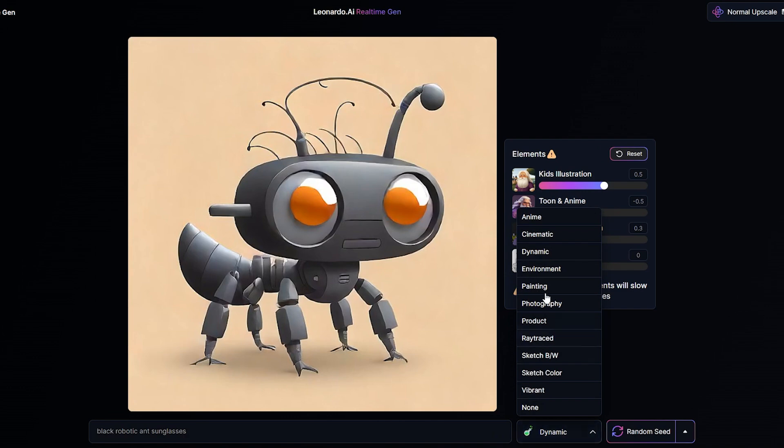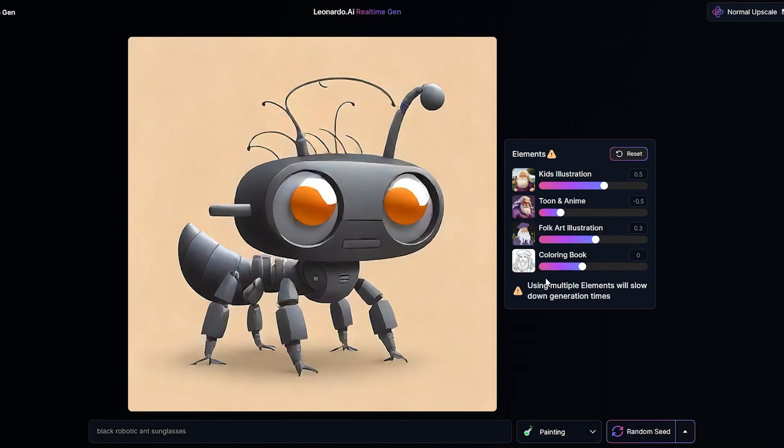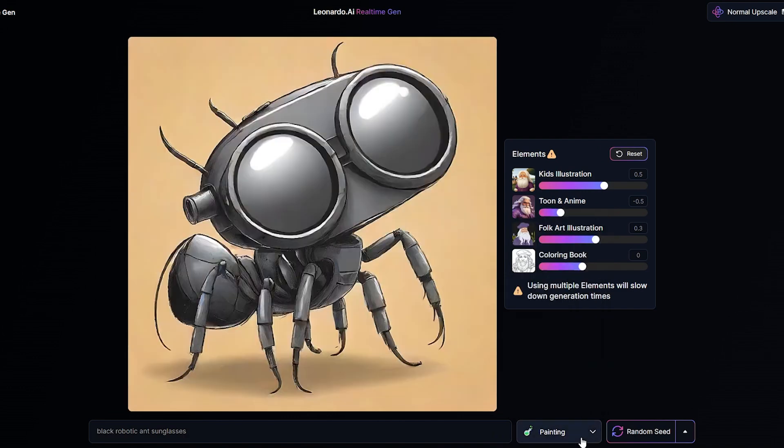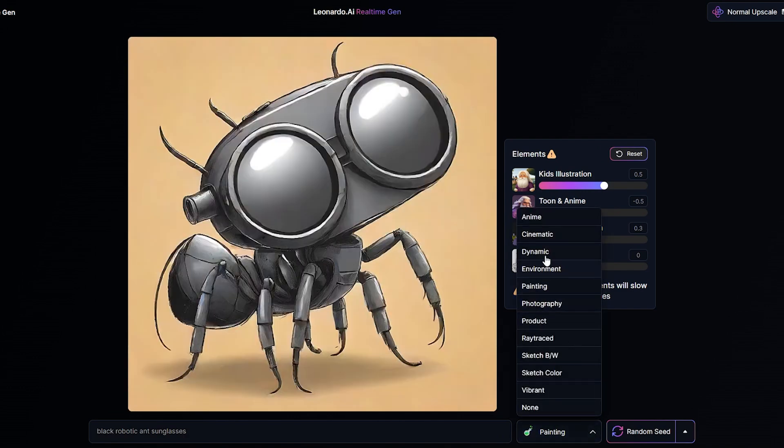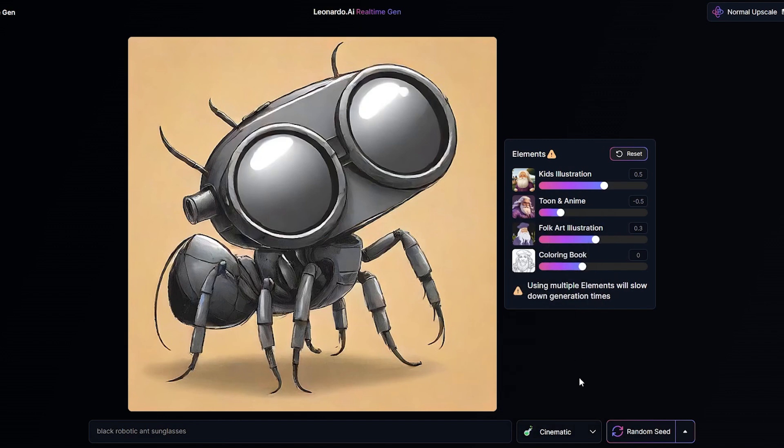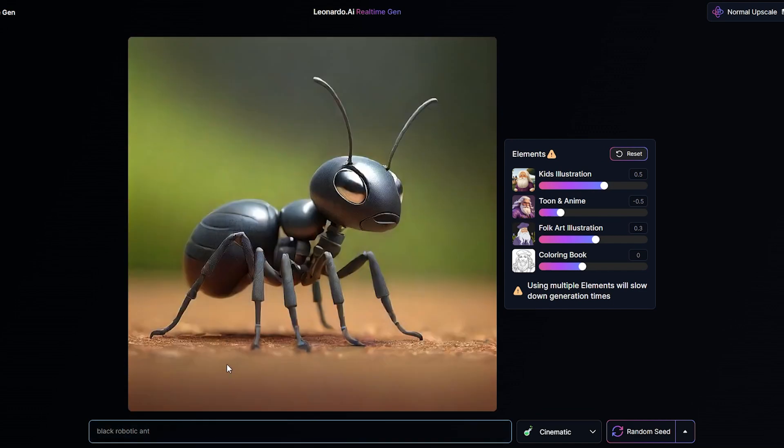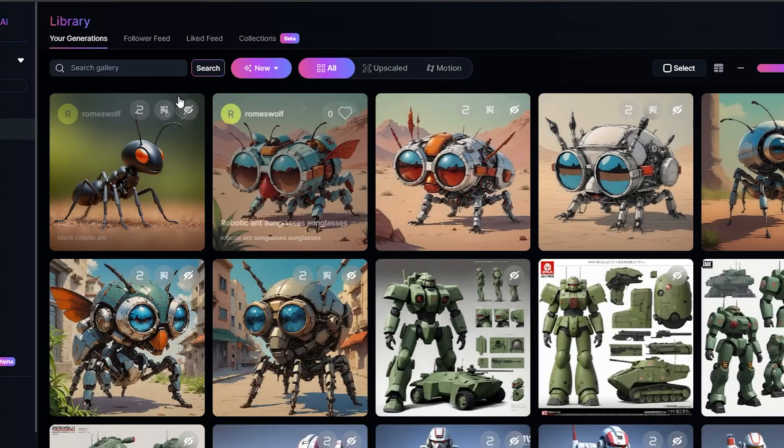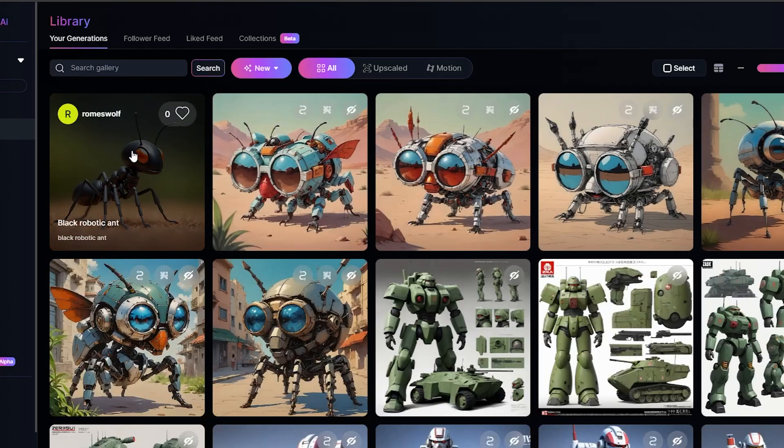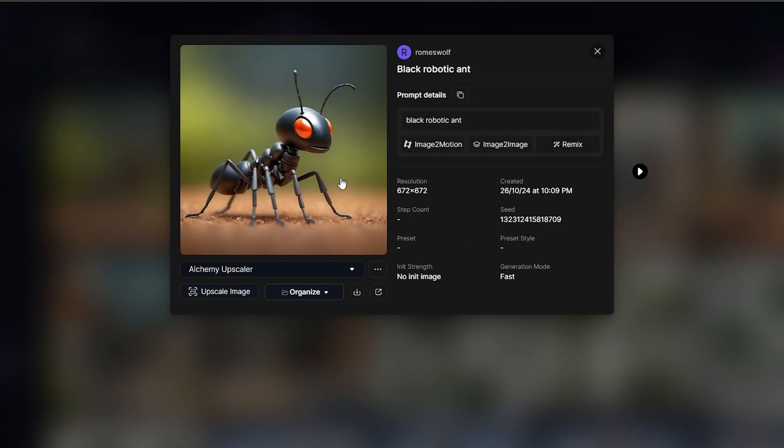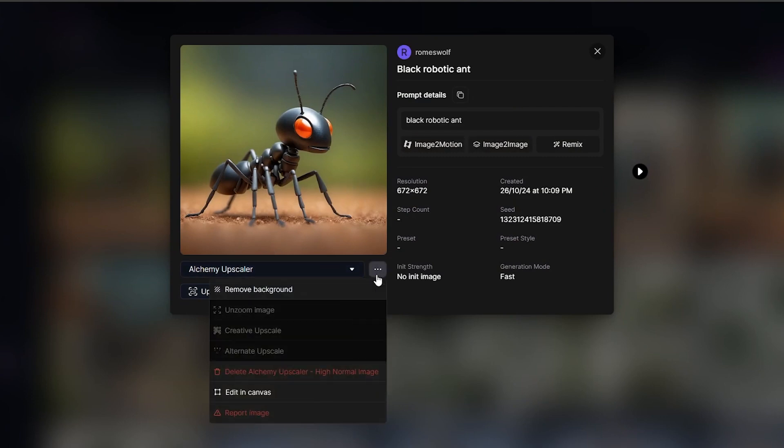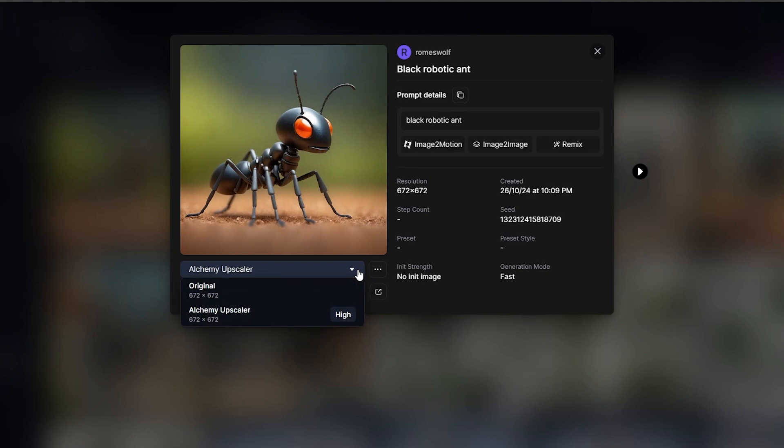You can also select from a bunch of different types of configurations. So for example, maybe you want this to be more of a cinematic. That just looks like a pair of sunglasses. I wanted my ant to have sunglasses, there we go. So you can adjust that around as much as you like, and then of course when you're happy hit that normal upscale button. Then we're going to come back to our library over here and we have our character in a higher resolution. We can actually even upscale it again if we want to. We can go right here to upscale image and get an even higher resolution.